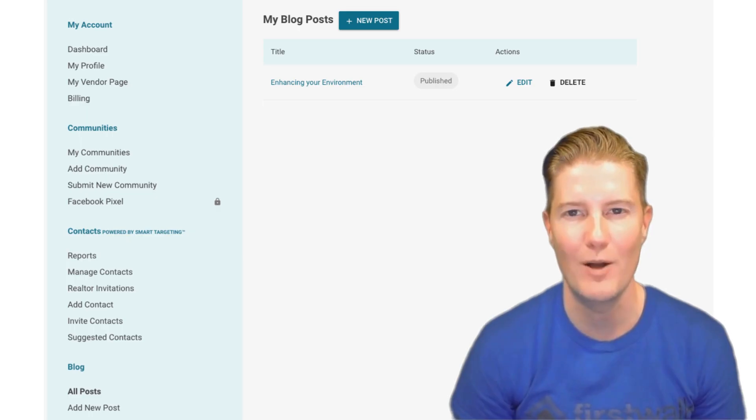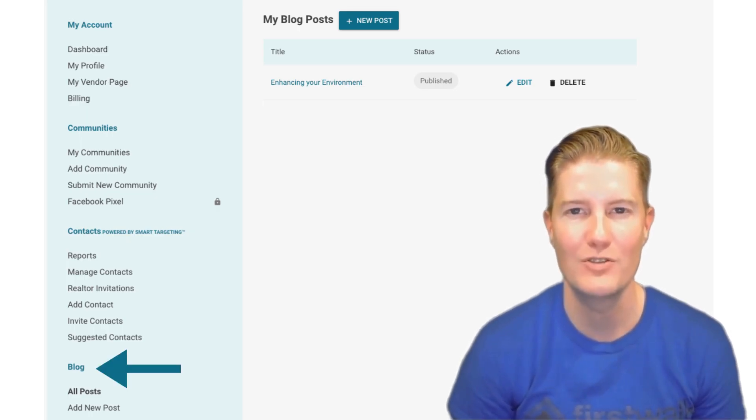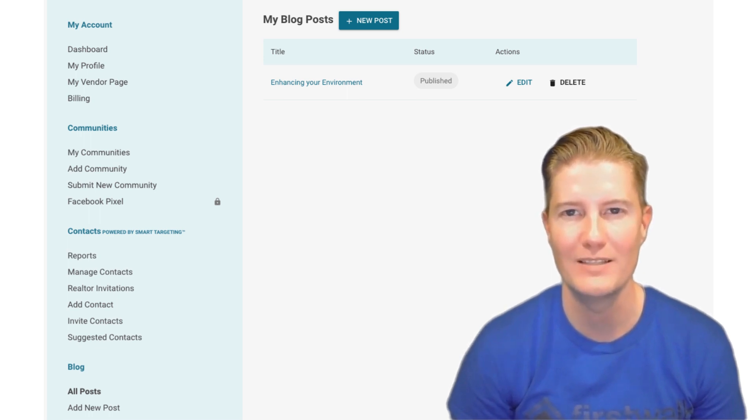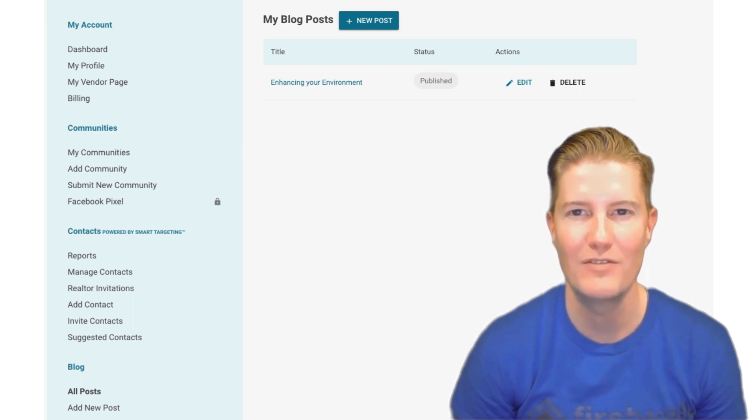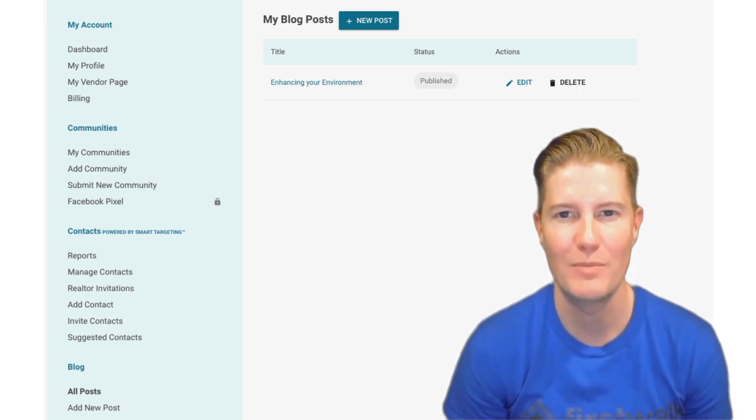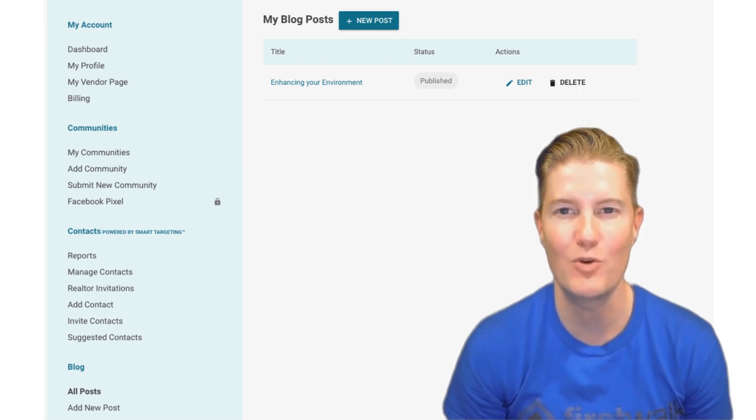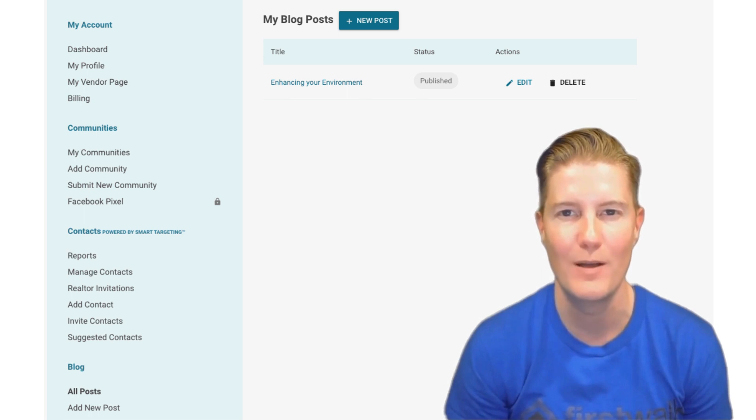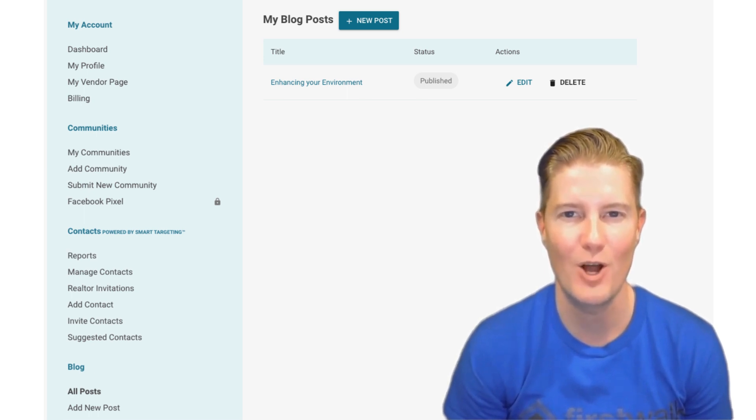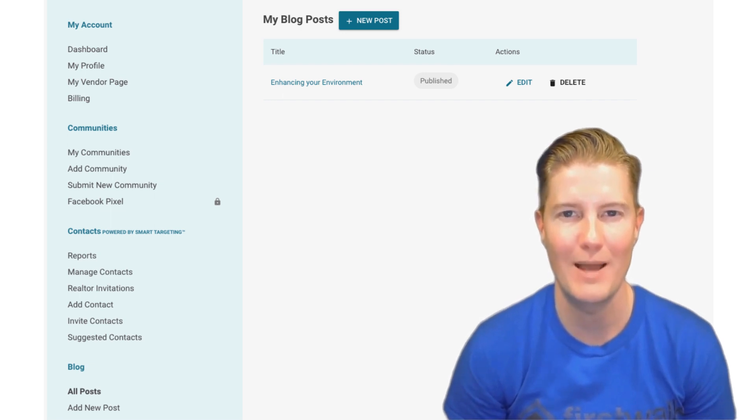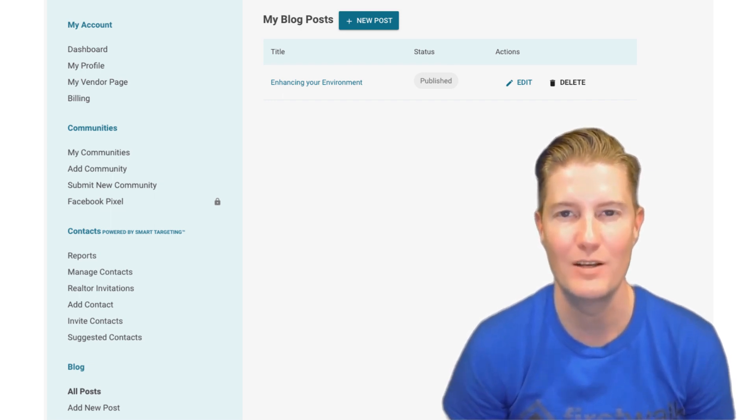Blog posts are invaluable tools for businesses, serving as a platform to share valuable insights, industry updates, and engaging content with their audience. With the advent of digital marketing, blog posts have become essential for establishing thought leadership, driving website traffic, and enhancing brand visibility. On FirstWalk, blog posts hold even greater significance, offering businesses a unique opportunity to amplify their reach and influence within the real estate community.